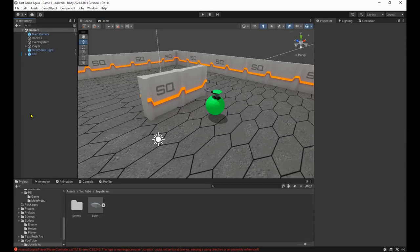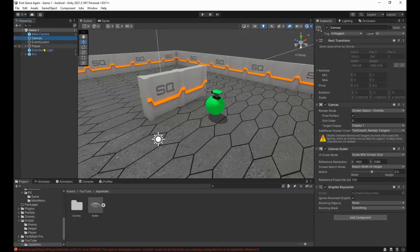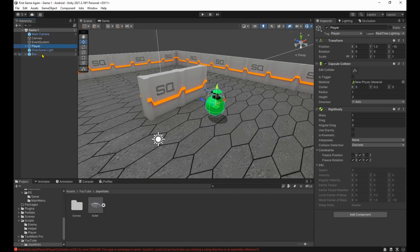I've gone ahead and set up a camera that would follow the player, an empty canvas and a player with a rigid body with no gravity and a capsule collider.